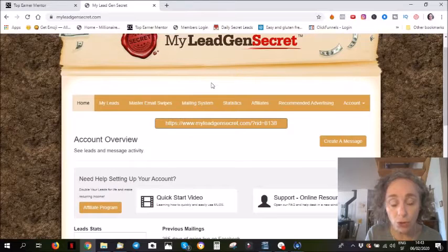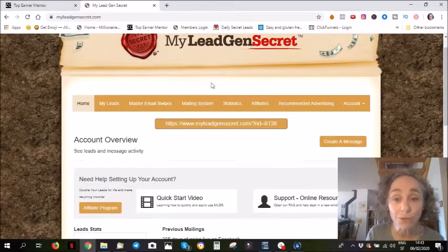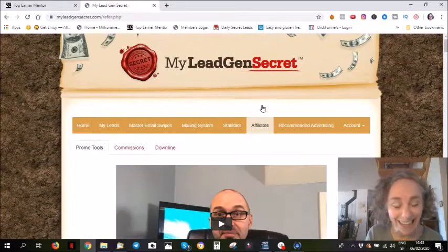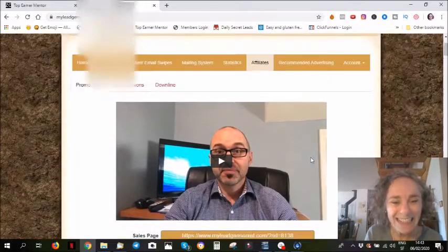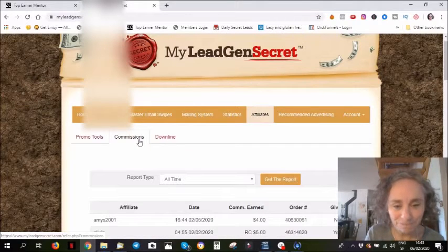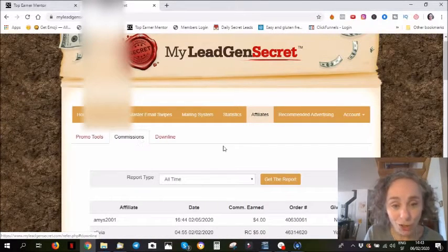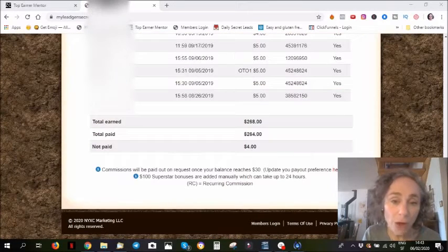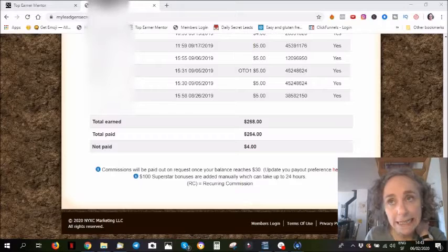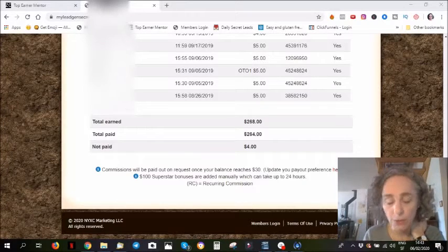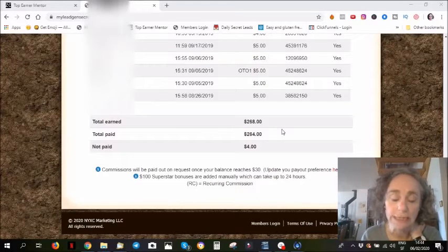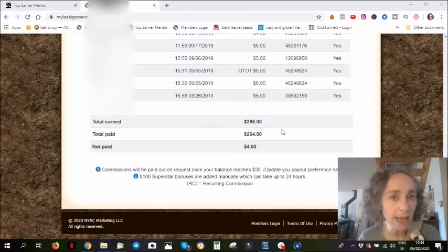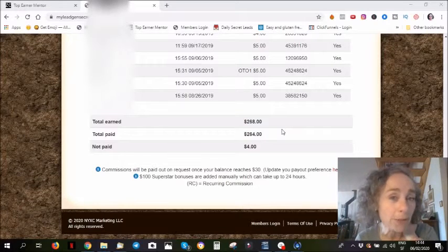Then I'm going to show you my commissions, because of course this is what interests you. I'm going to show you my total results. So far I've been in this program for five and a half months, and I have earned a total of $268, which doesn't sound like a huge amount.